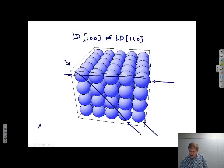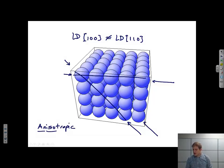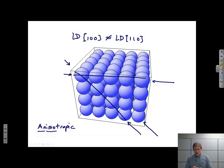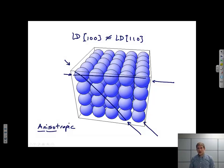What we say then is that they are anisotropic. An anisotropic material is a material in which if I measure the physical properties in one direction, they're not necessarily the same as if I measure them in some other direction. Any single crystal that we look at is going to be anisotropic.